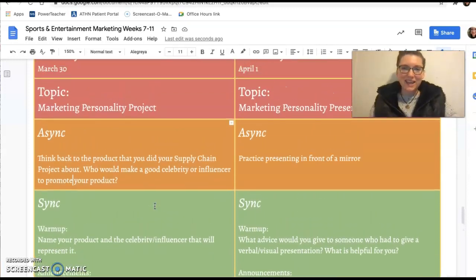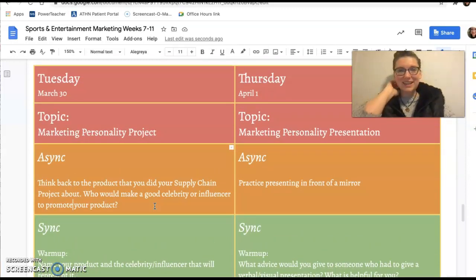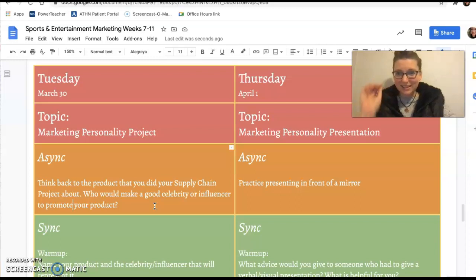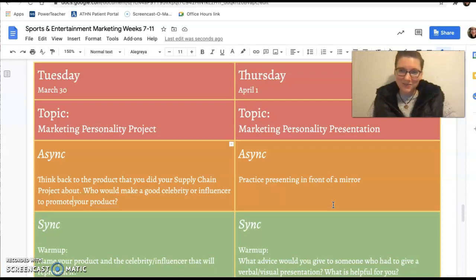On Thursday, the last day before spring break, you're going to present this. This is obviously not a long presentation — it's just two slides. But I want you to take this as a good chance to practice your presentation skills, like how are you going to say stuff? How are you going to make it interesting so you're not just reading off the slide?